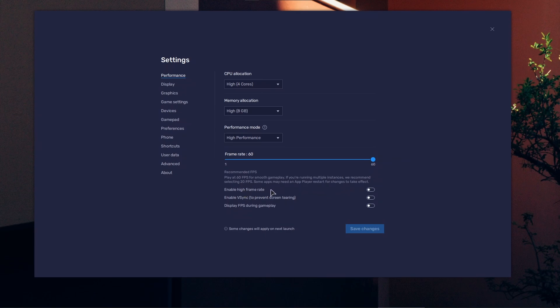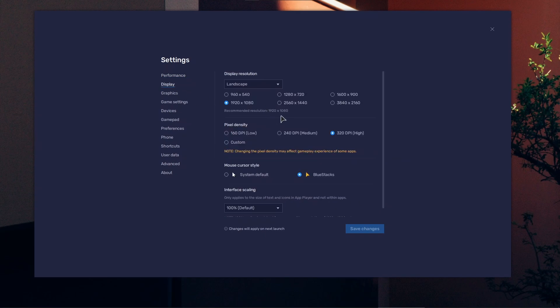V-sync generally shouldn't cause any issues, but if it does, you might want to disable it. Under display, make sure to choose adequate resolution—not too high. If you're going too high, your PC might not keep up and that might cause the crash.